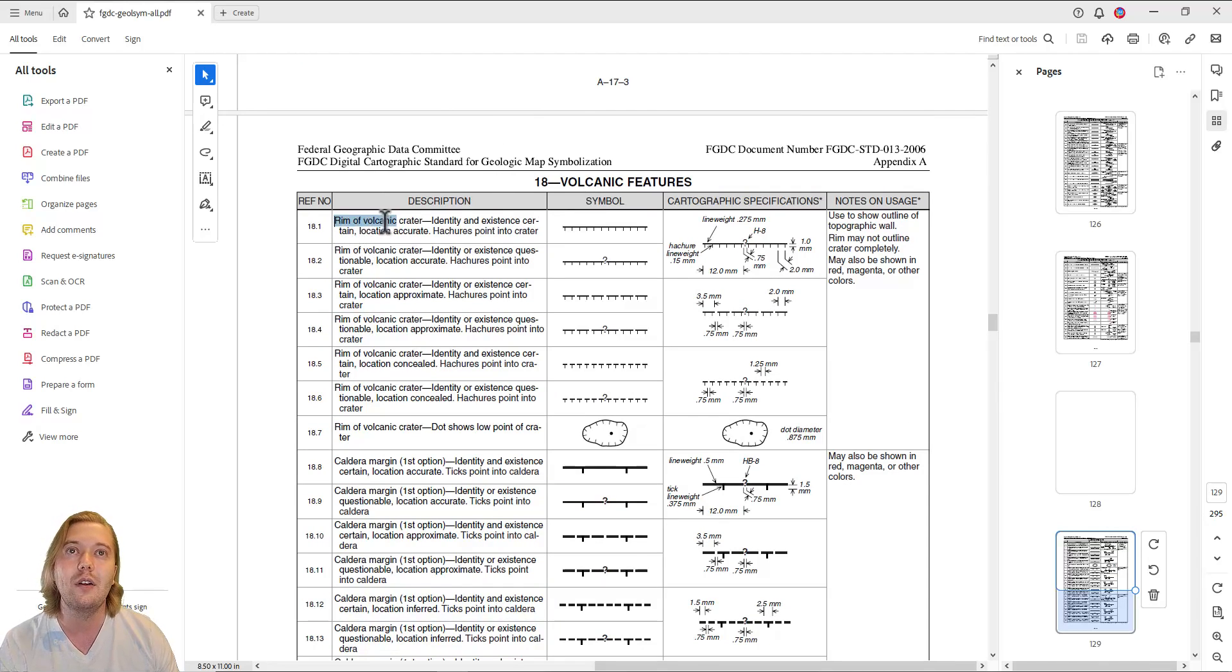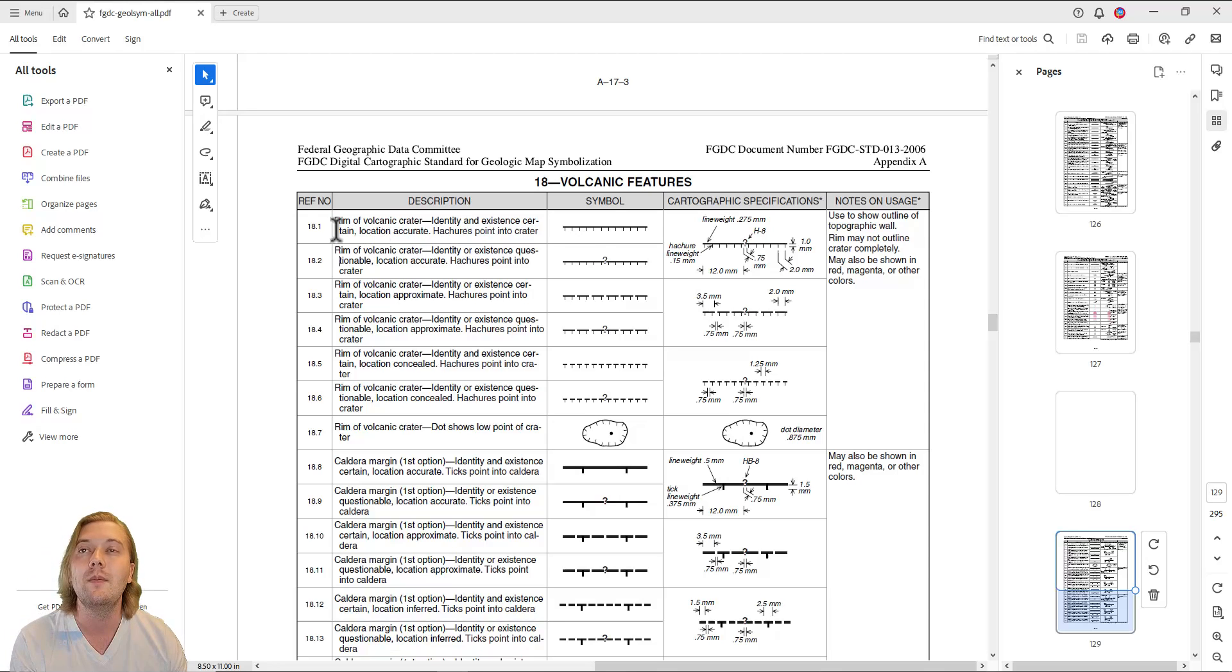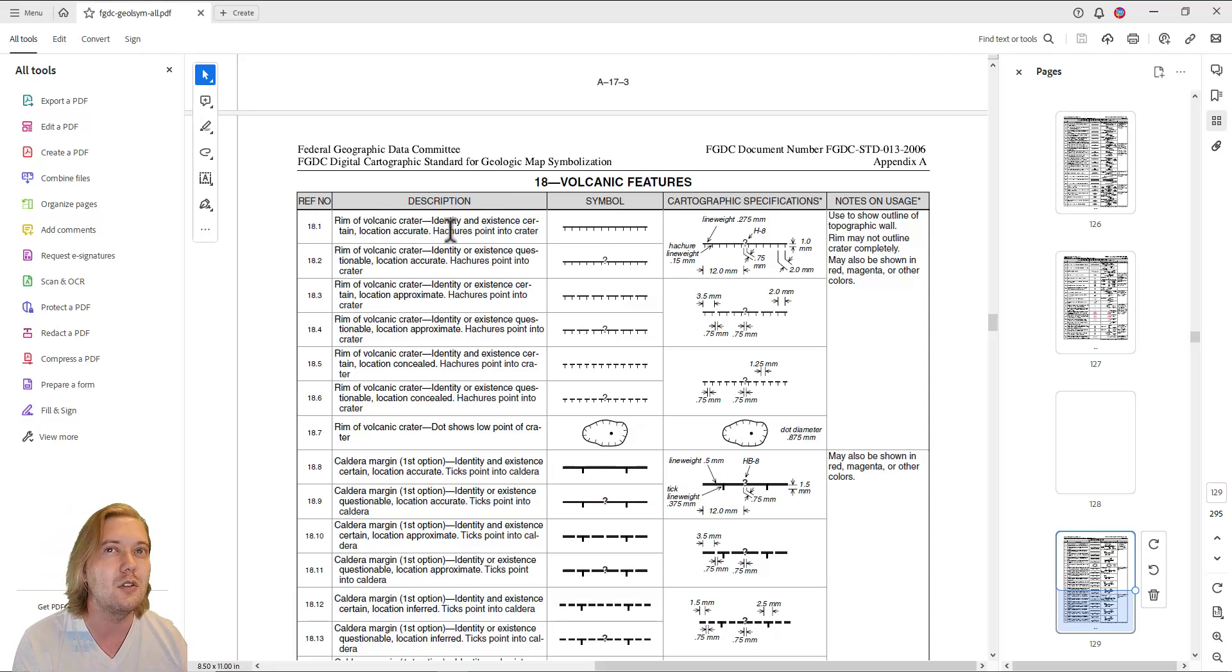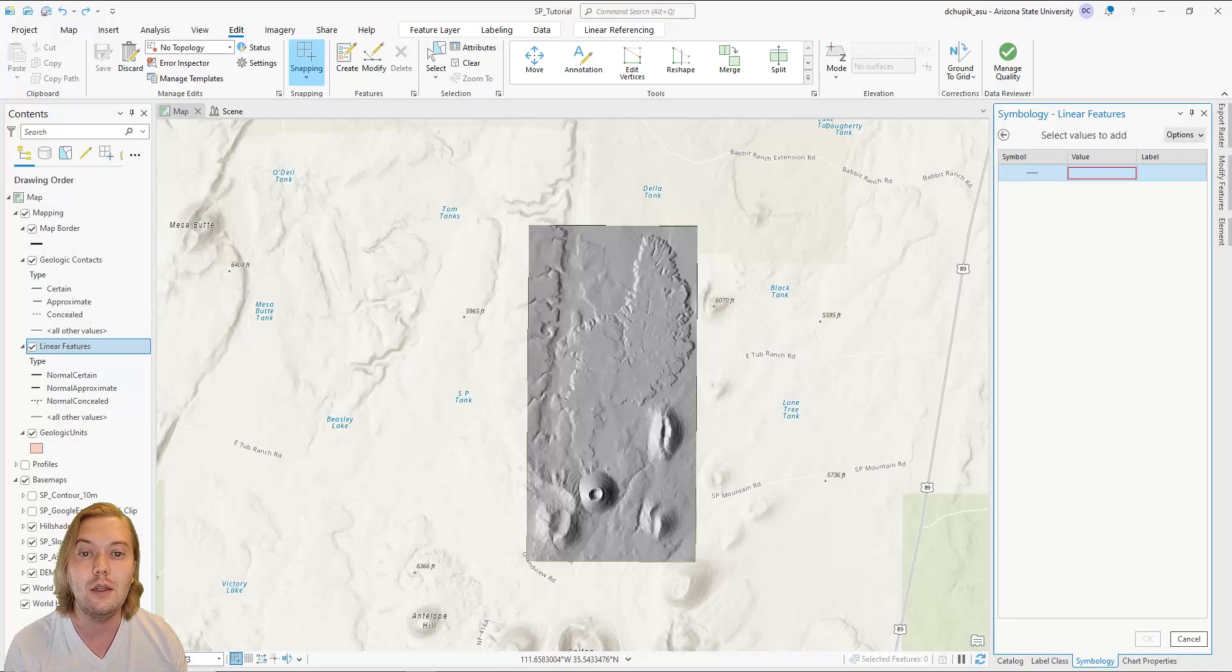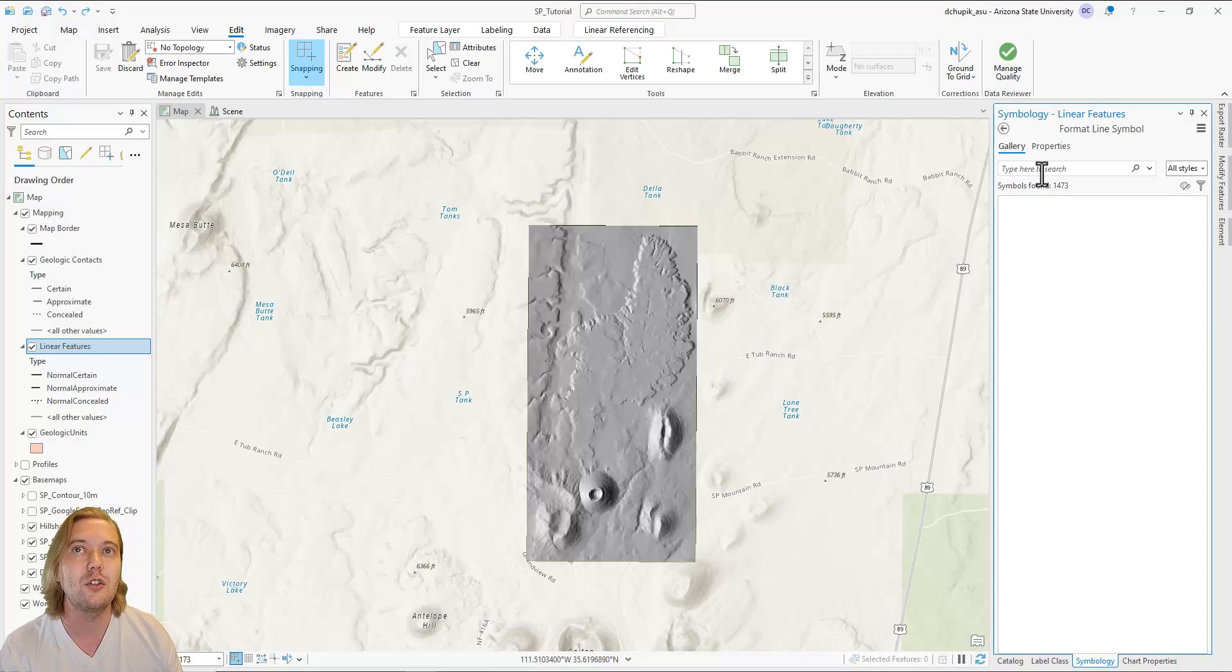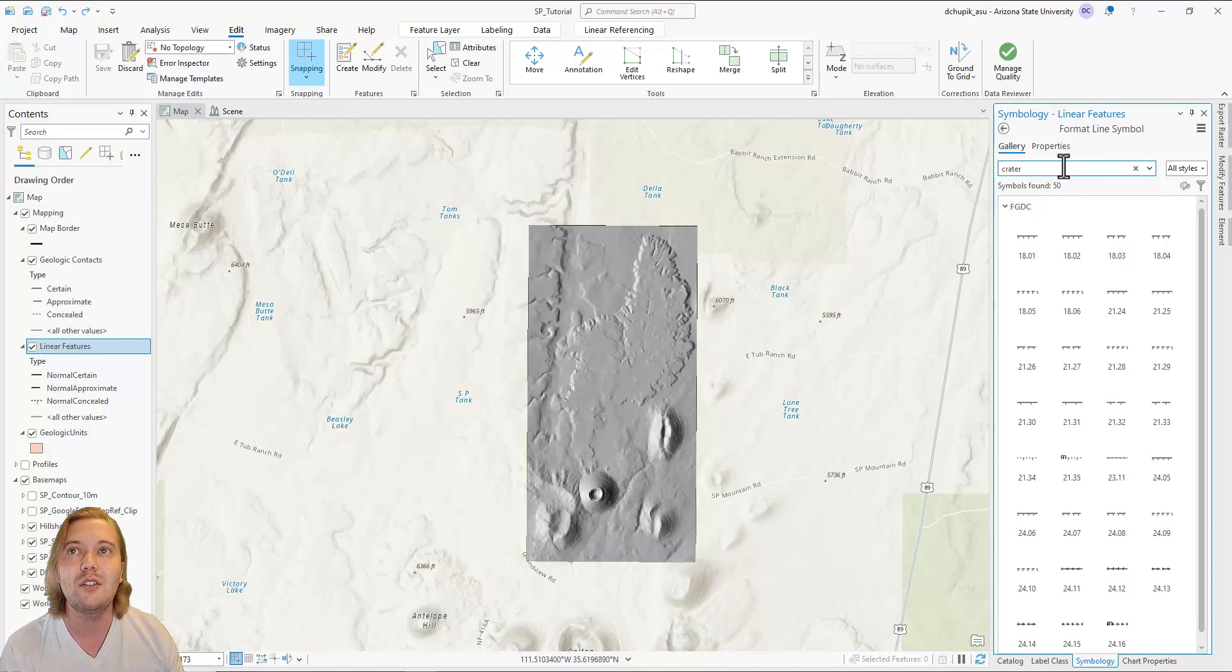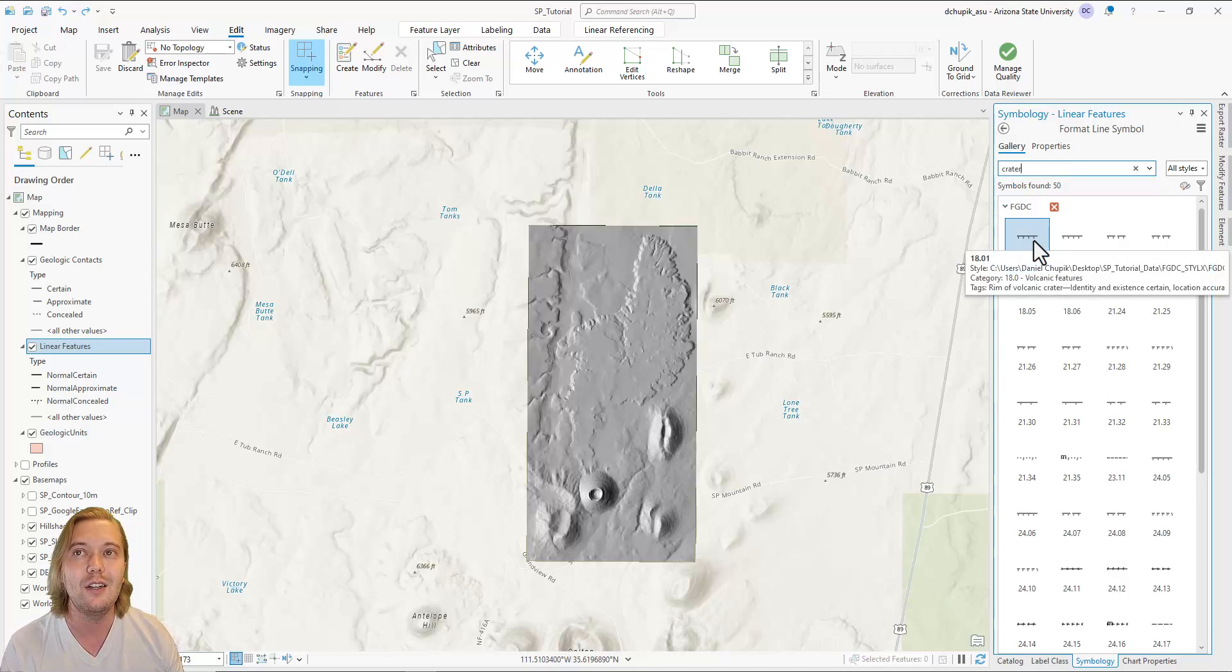Again, note how there are variants for accurate, approximate, and concealed. In our study area, I think we can confidently map these features accurately, so we will just import the accurate variety. Back to ARC Pro, let's search for crater. The first result is 18.1 and matches the description for an accurate volcanic crater. Let's add it.